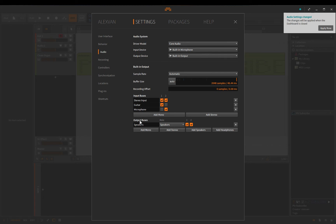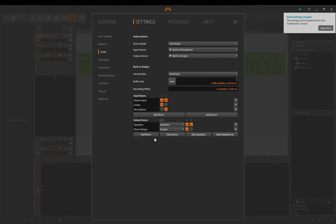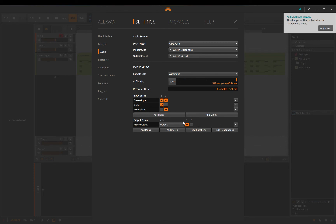I can add another mono input and call it 'Microphone,' assigned to input two. Down here the output buses — depending on your interface you usually don't need to mess with this; it'll sort itself out. Your headphone mix is already assigned. Unless you have a complex interface with many outputs you want routed to different places, don't worry about it. It's the same concept — you just add sources as needed.